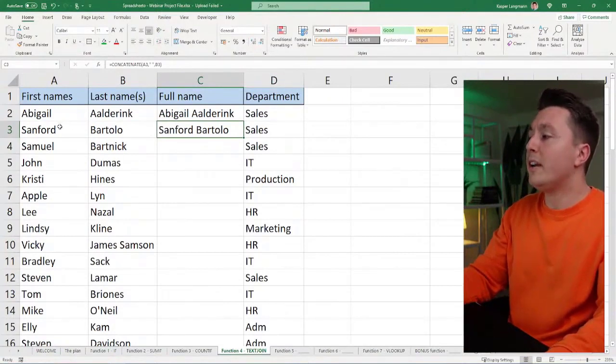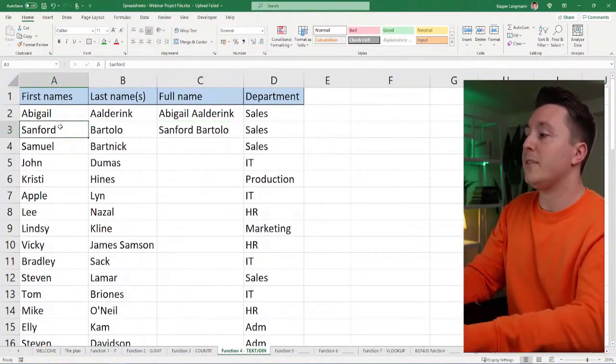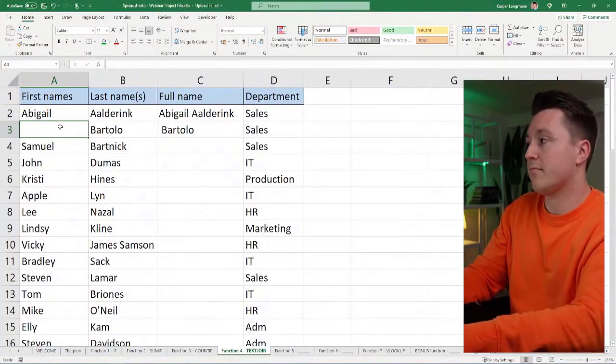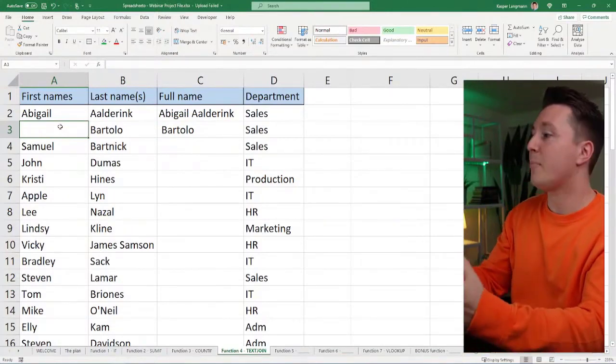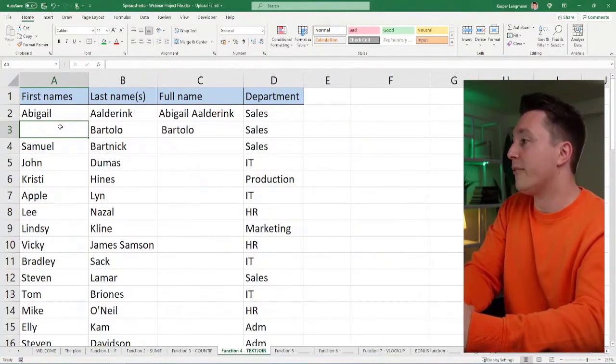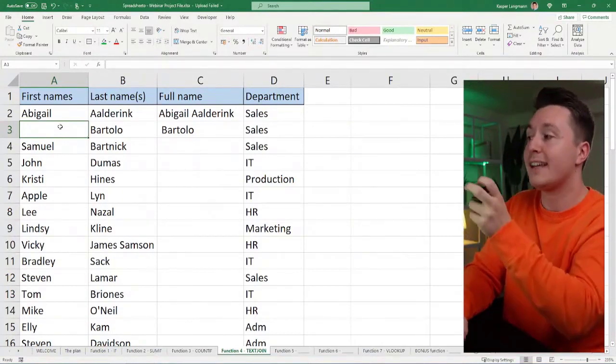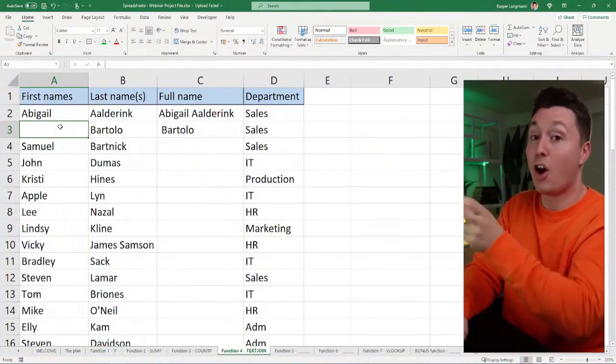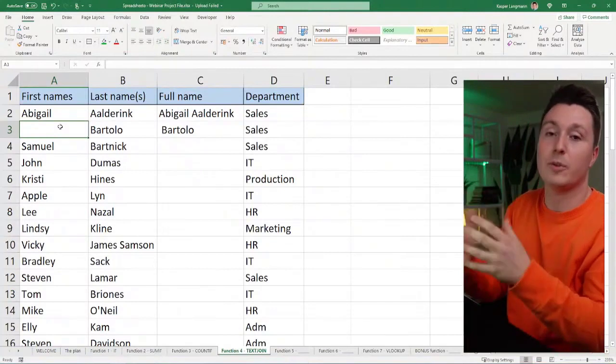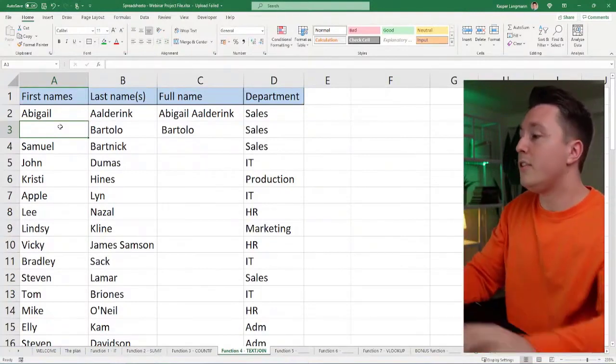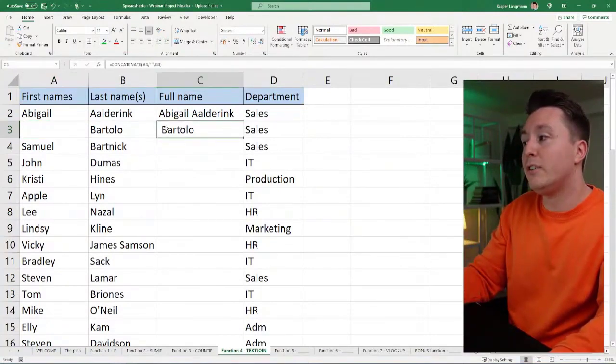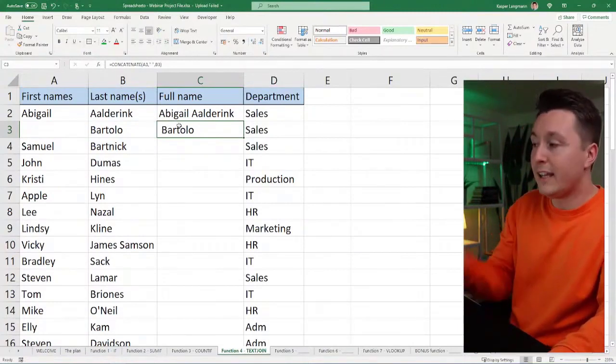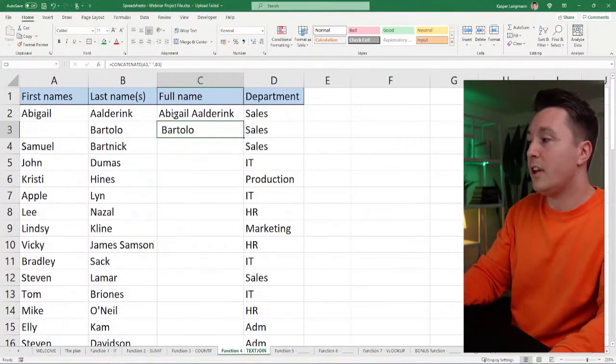But what if there were no first names here like this? What if that was empty for some reason, this person did not have a first name or the first name was in the last name column instead, actually the full name was there or something like that. Then you can see there's a space here in the full name column that is unwanted. I didn't want that space to be here.